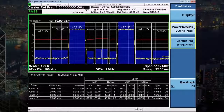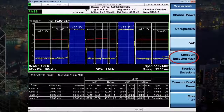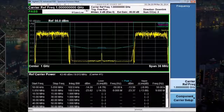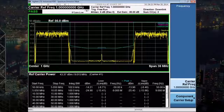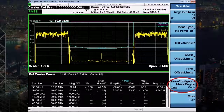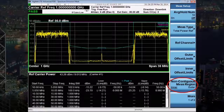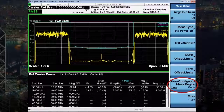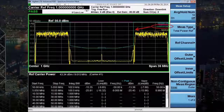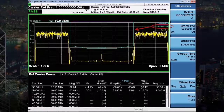Similarly, for spectrum emission mask, you can go to measure spectrum emission mask and choose to configure and view either the inner or outer offsets. According to the standard, inner offsets less than or equal to 10.5 MHz use cumulative mask, and you can see that in the display with a different color for the cumulative mask.